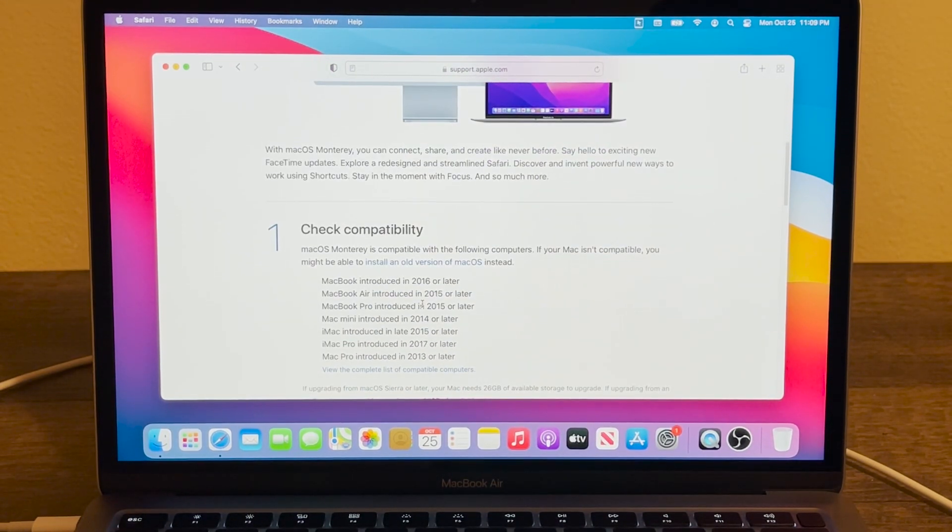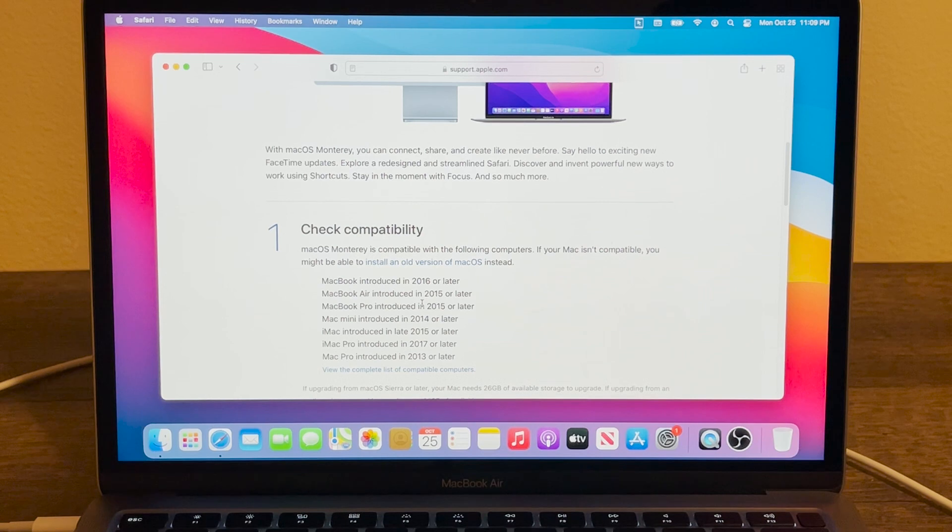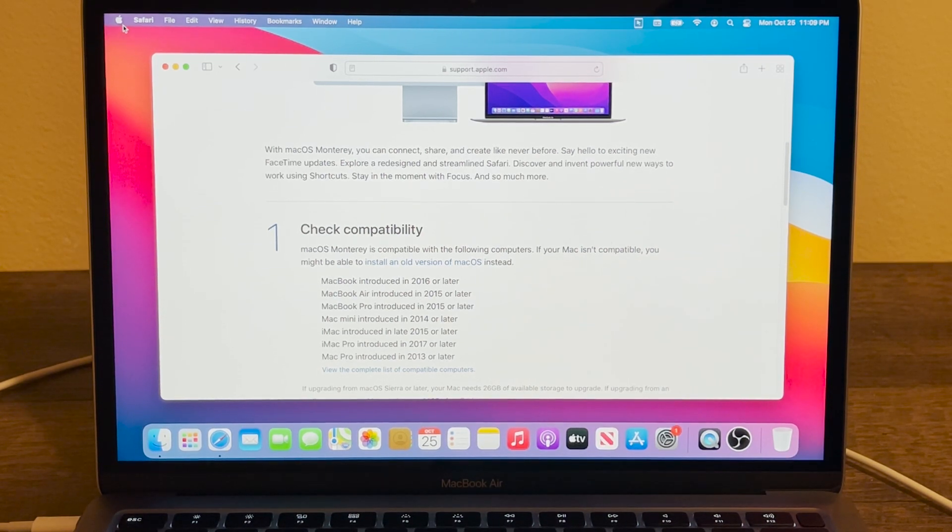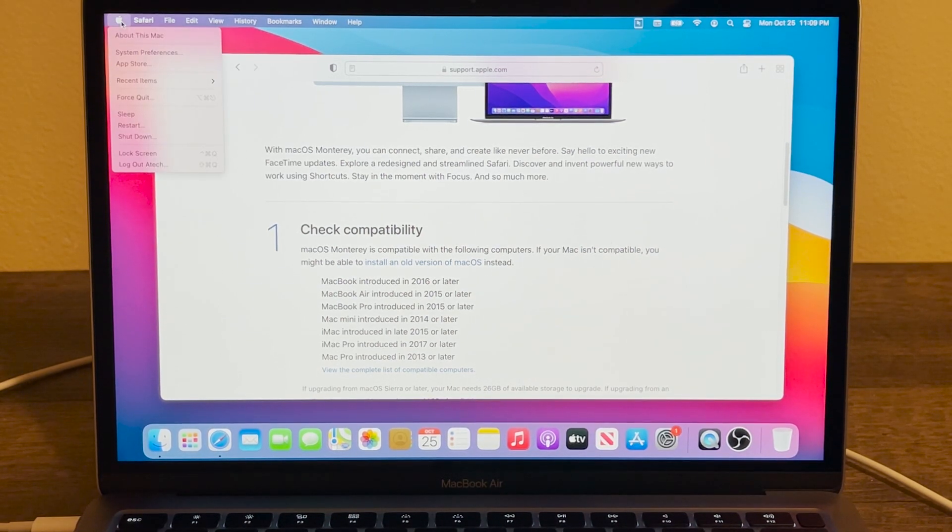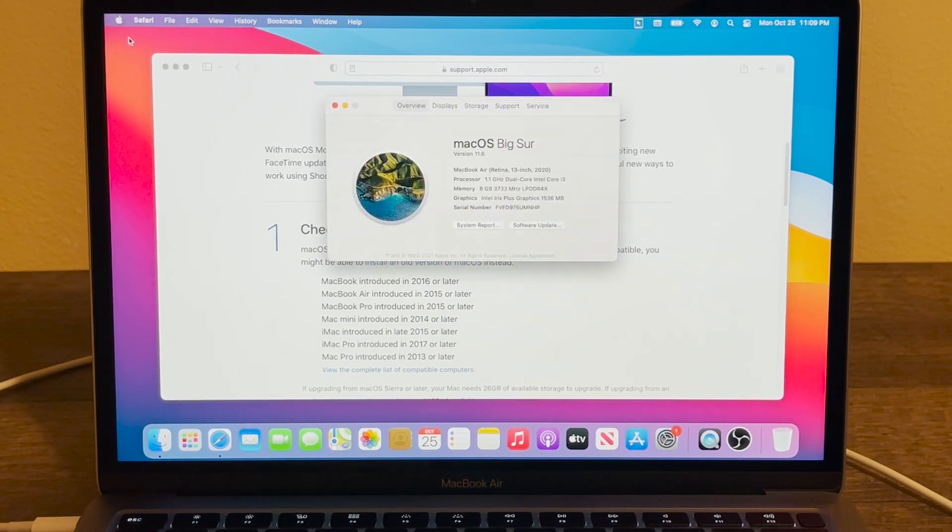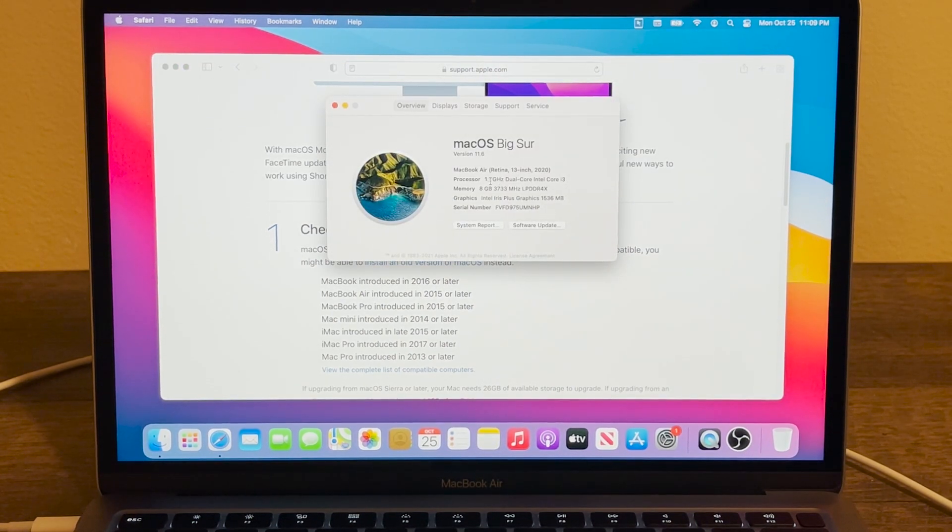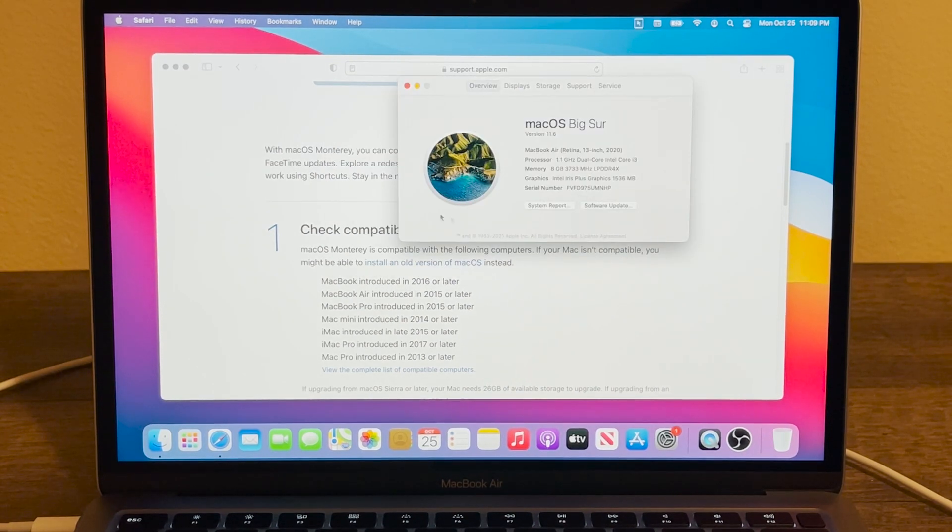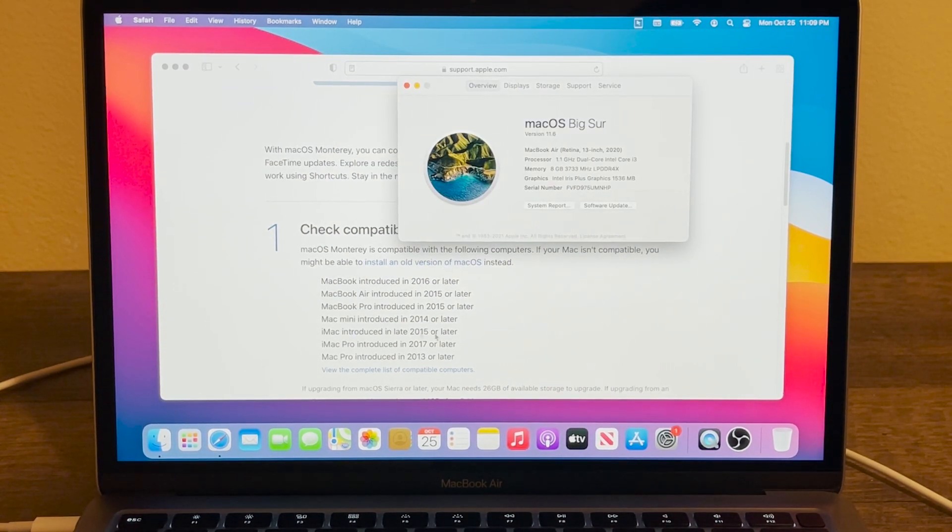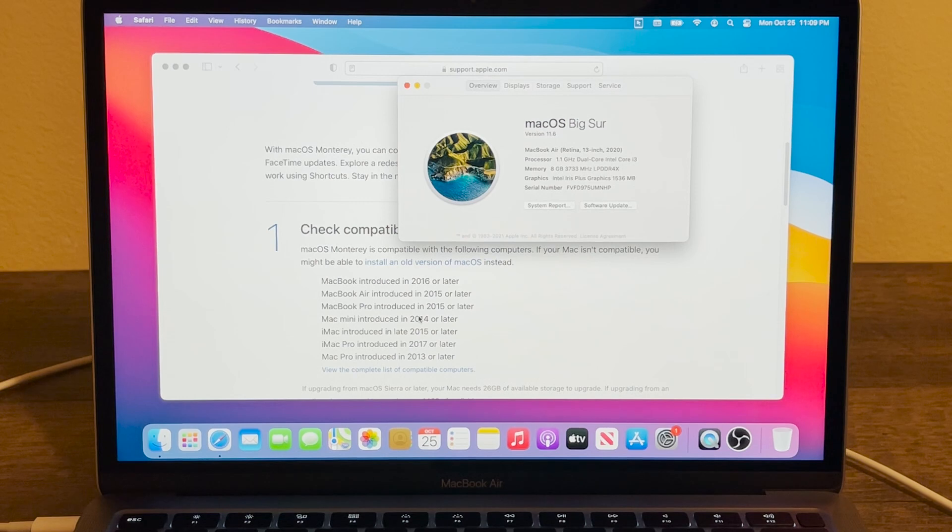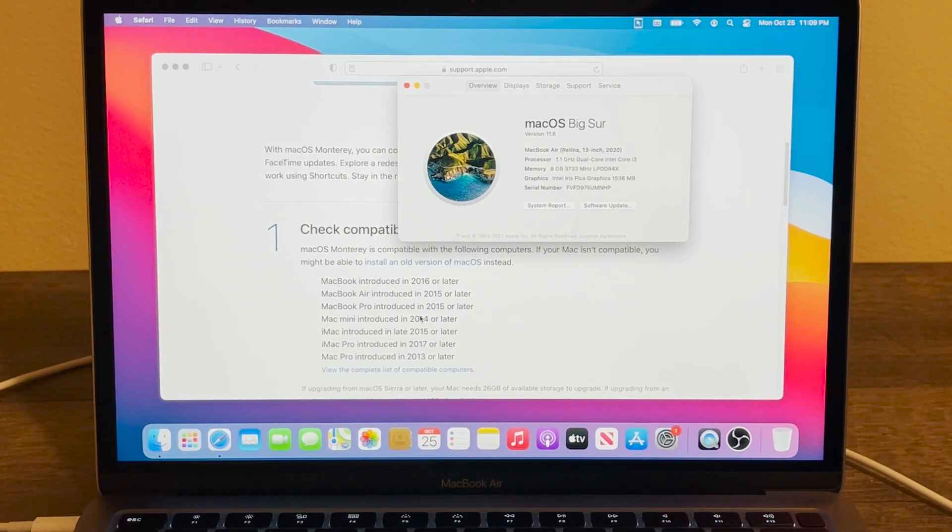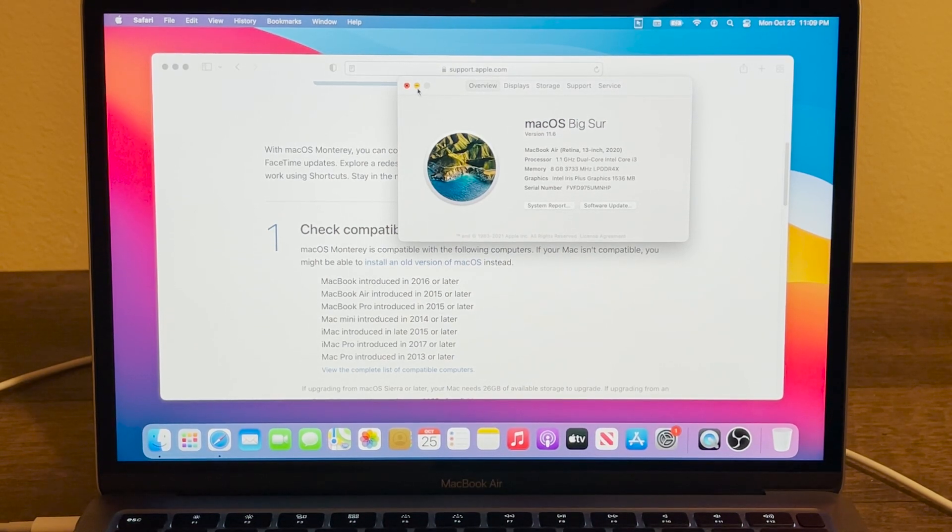If you're not sure what year your Mac is, what you can do is go to the top left corner, press on this little Apple logo, and then press on About This Mac. Right here you're going to be able to see what year your Mac is, and then you can see if your Mac is compatible with this version. If not, then unfortunately you won't be able to install.